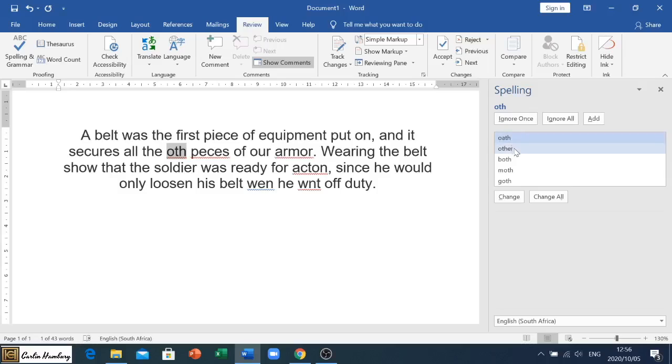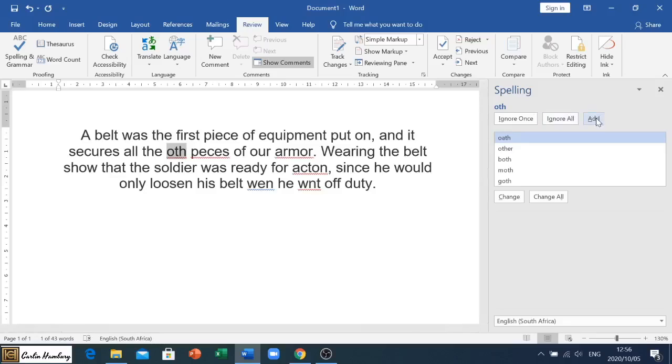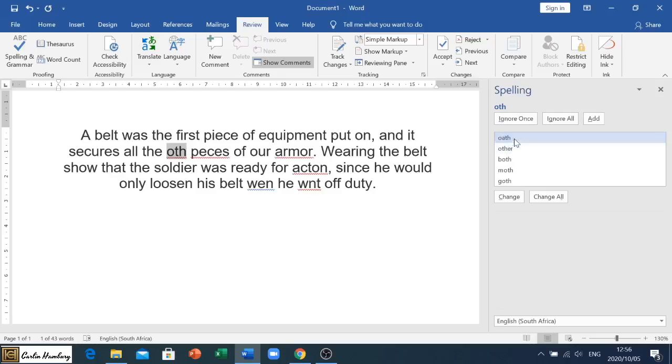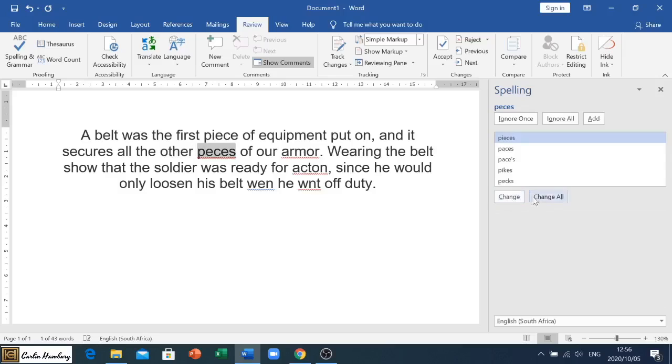They give us a number of options. It could be oath, could be other, you know, anything like that. If we are happy with this word we can even click add to add it to our dictionary. We can ignore all the problems or just this one, or we can just go and change it. We know it's going to be other, we click on other and we say change.